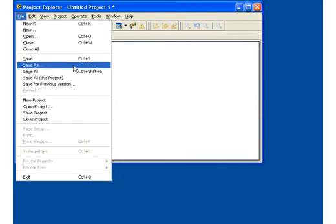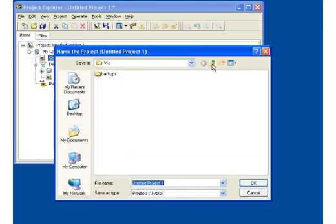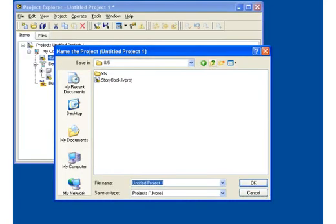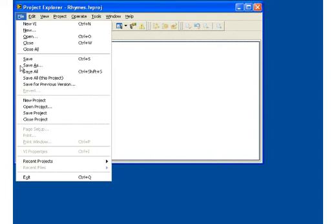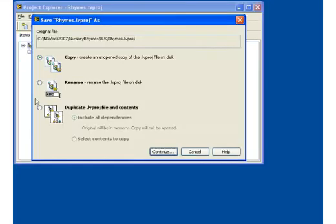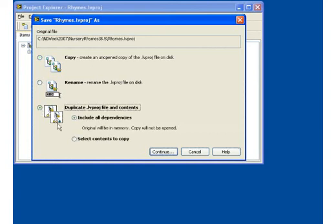Now let's save our project. If you want to make a copy of a project, select File Save As. From the Save As dialog, you can choose to copy or rename just the project file, or to duplicate the project file and its contents.